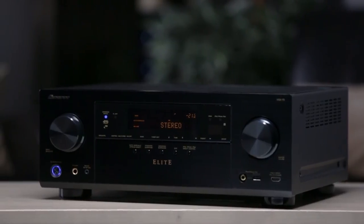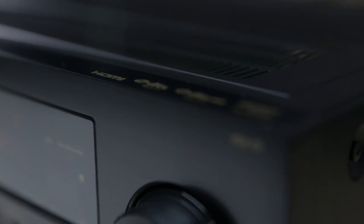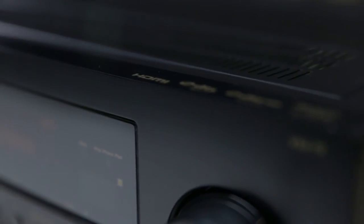With VTuner built right into our network connected receivers, you've now got a world of music to enjoy on the big speakers in the living room.